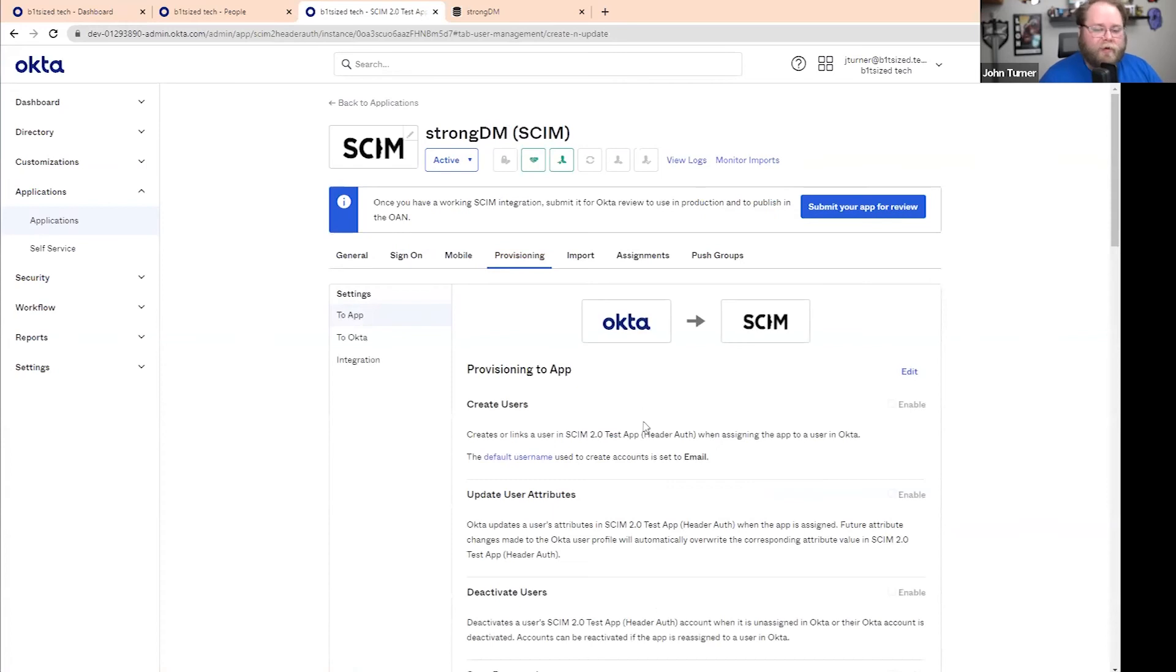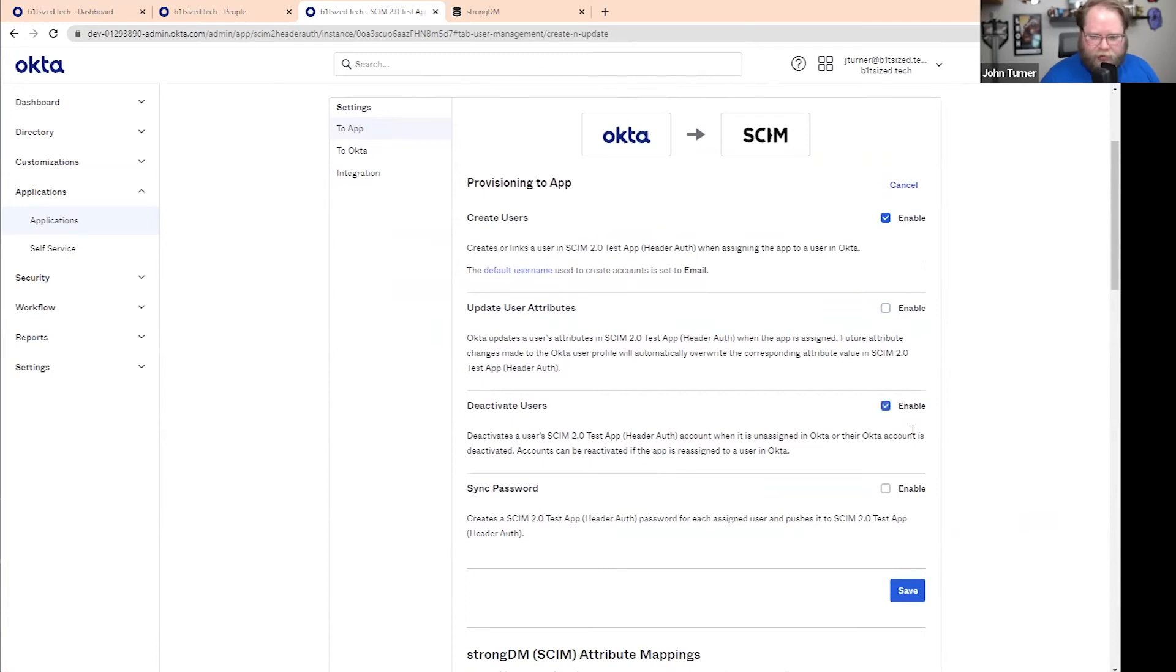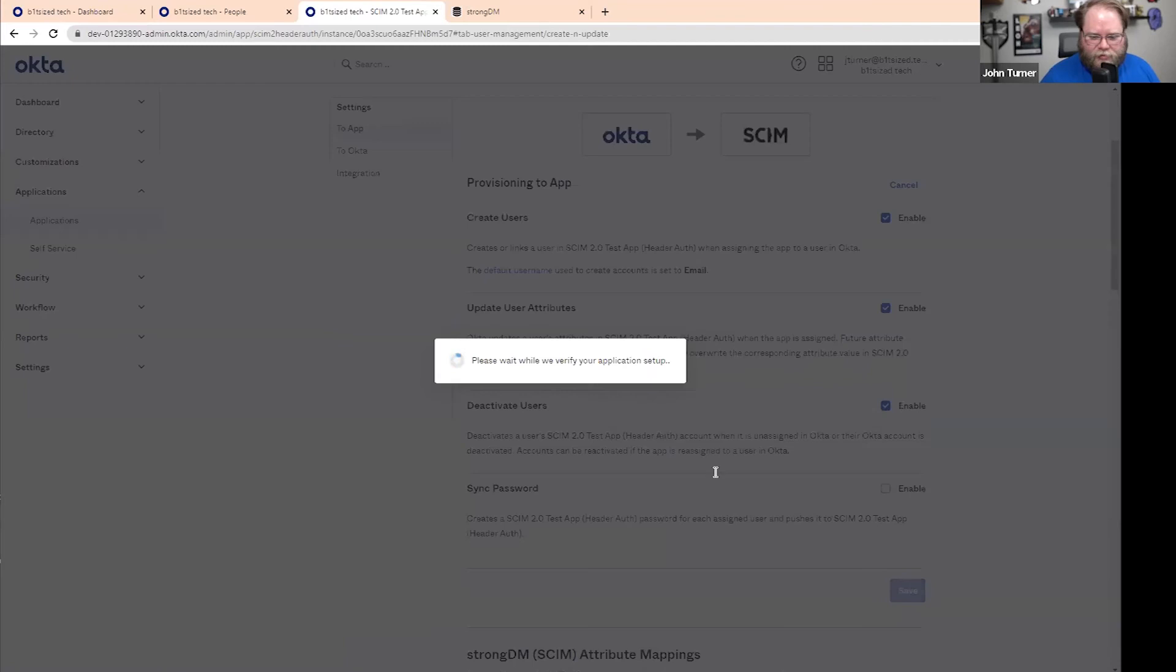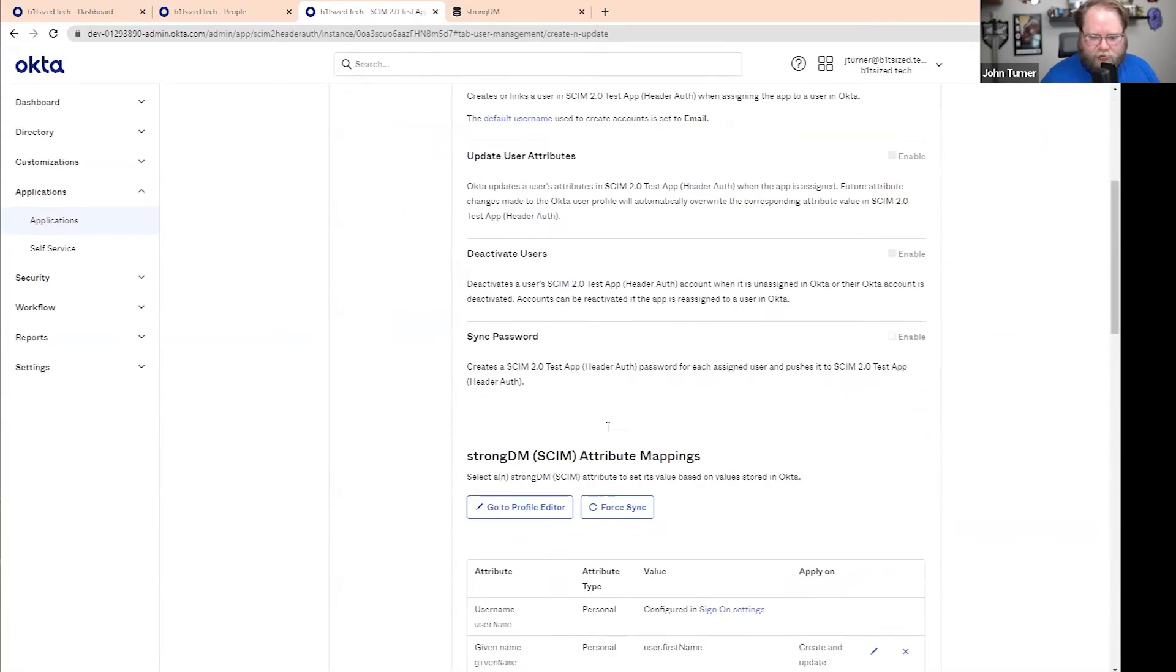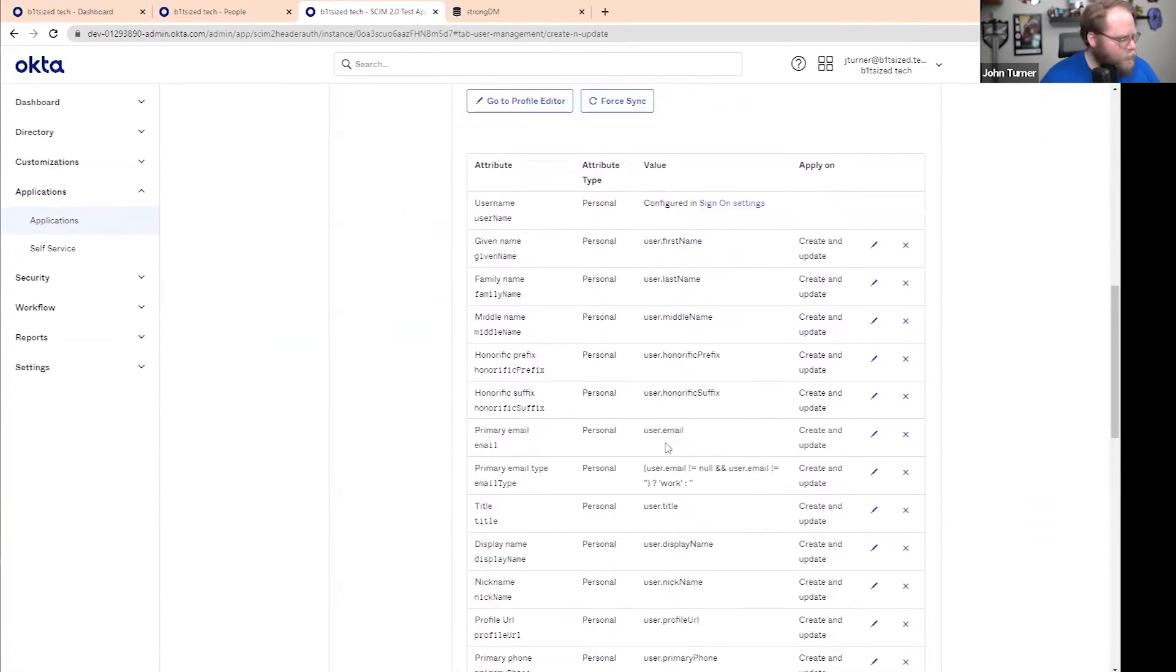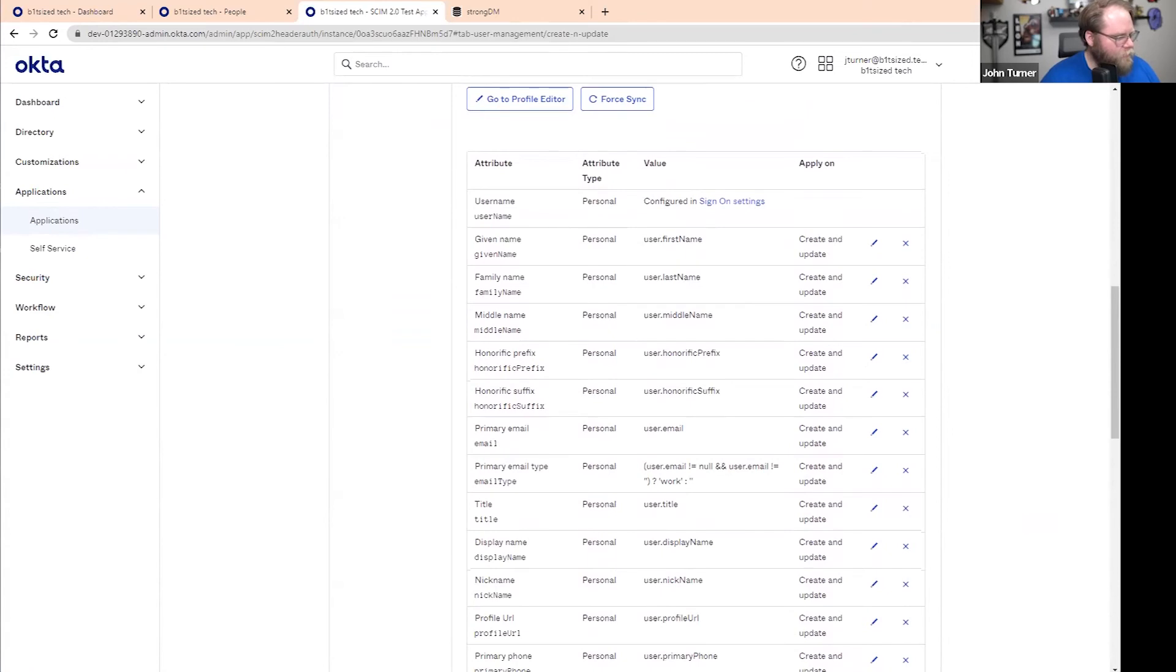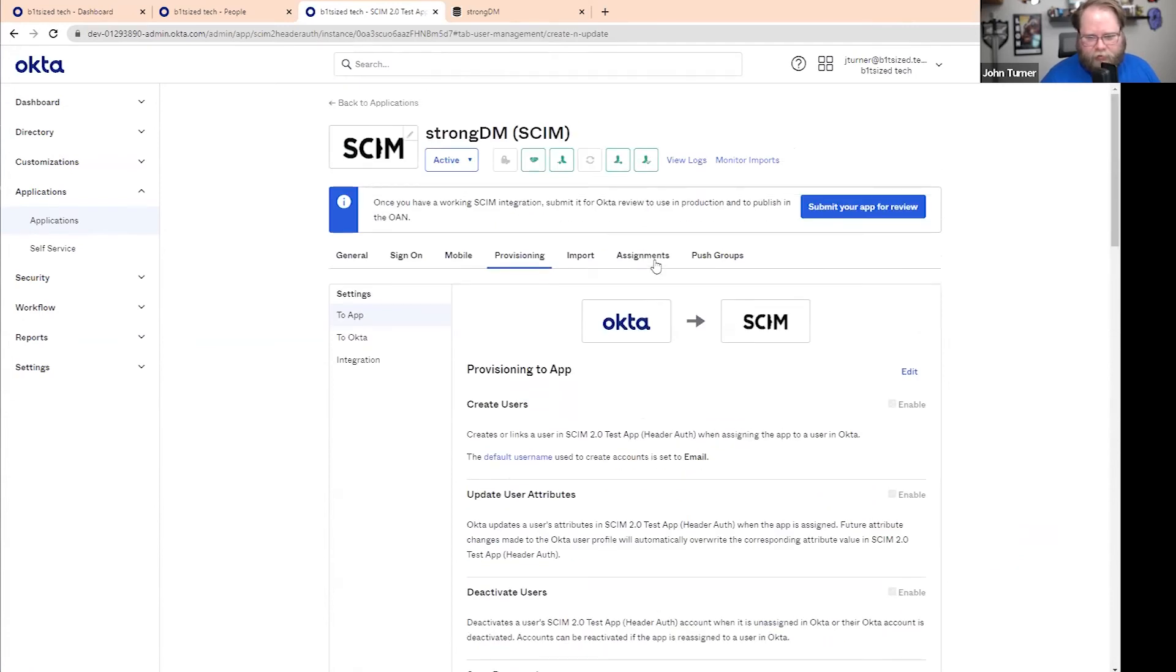Now that we have the integration set up, we want to go through and we want to create. We also want to update and deactivate. So we'll hit save for that section. And then down here for attribute mapping, we actually do not need to update anything.